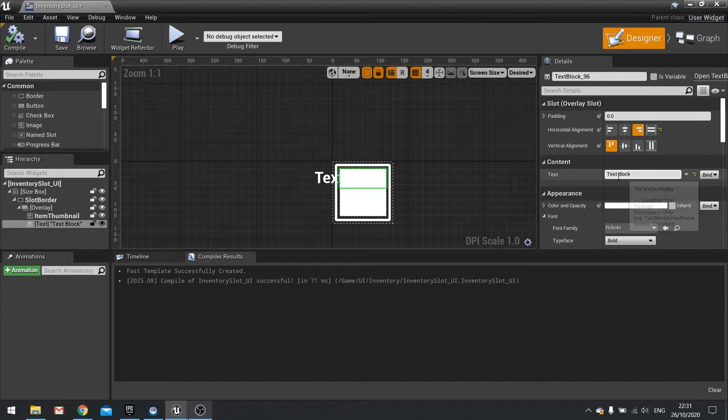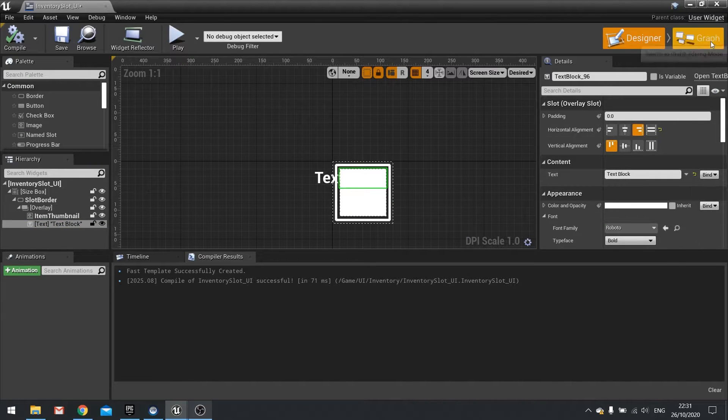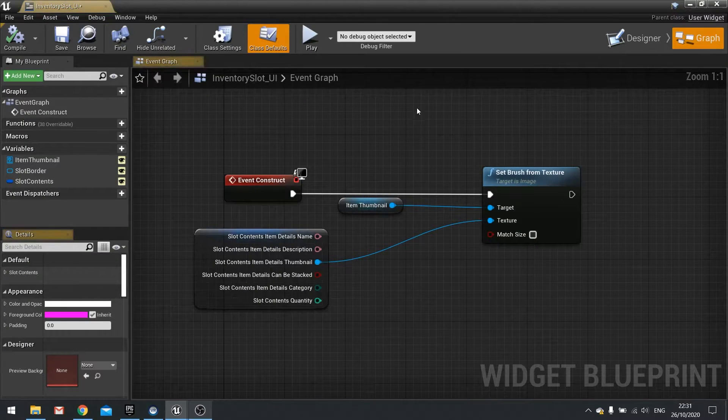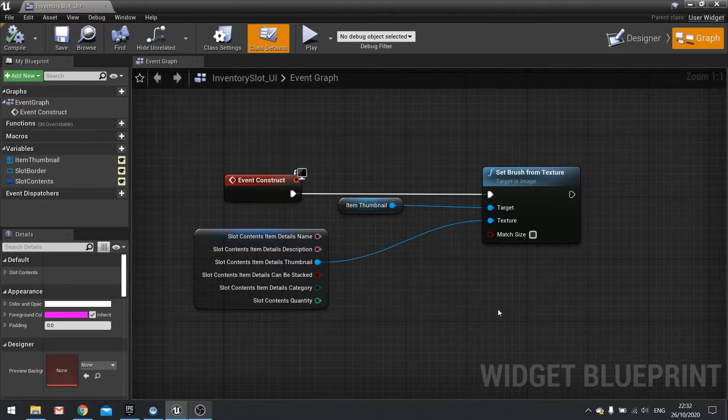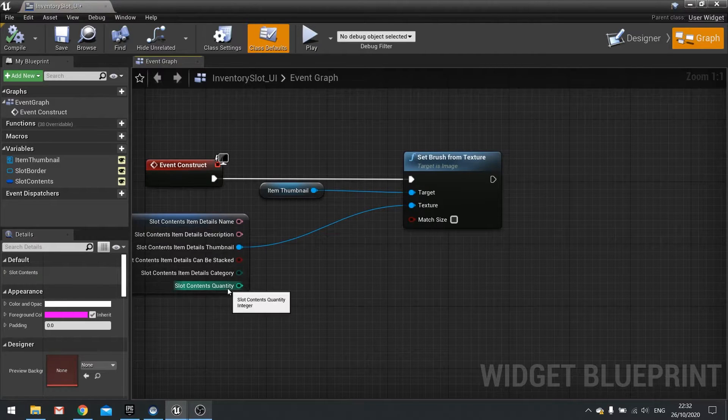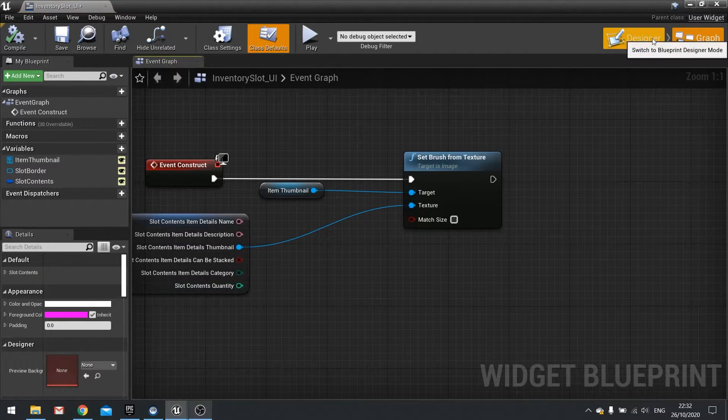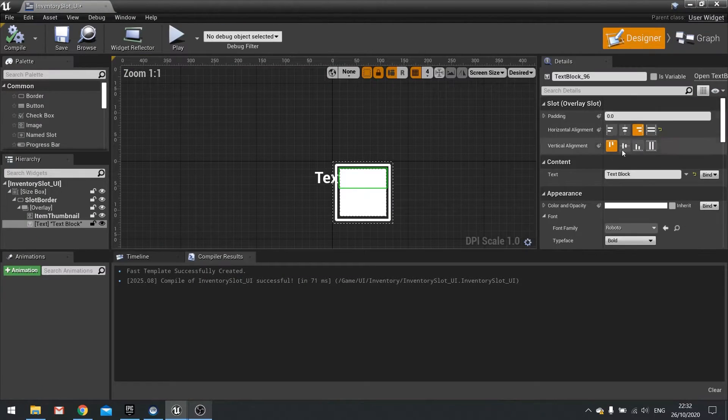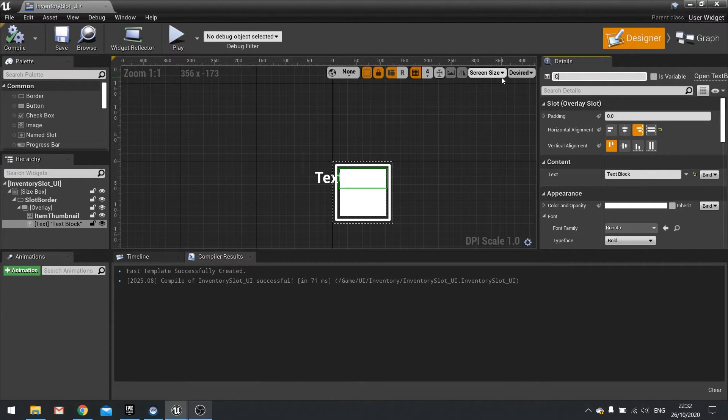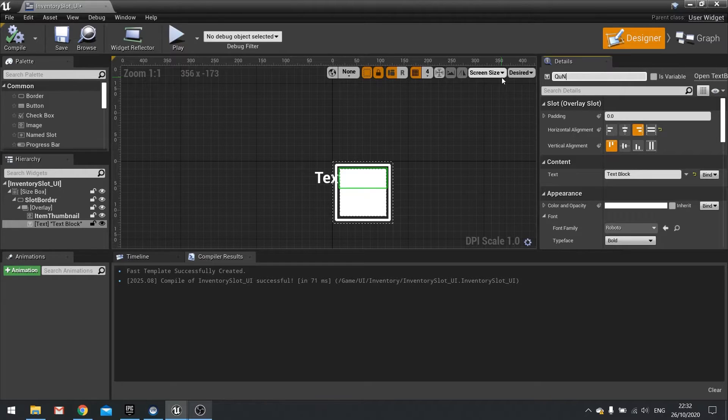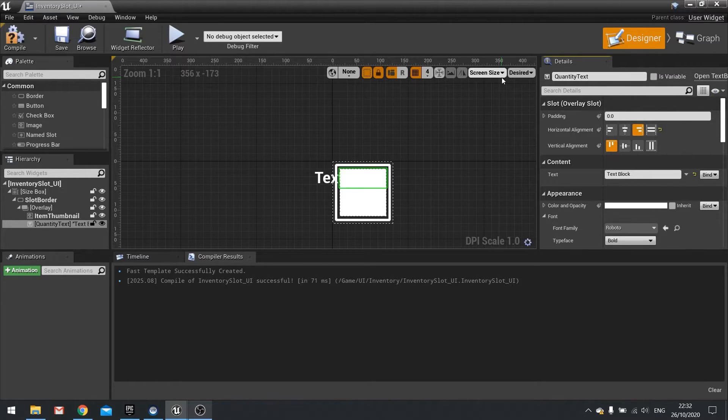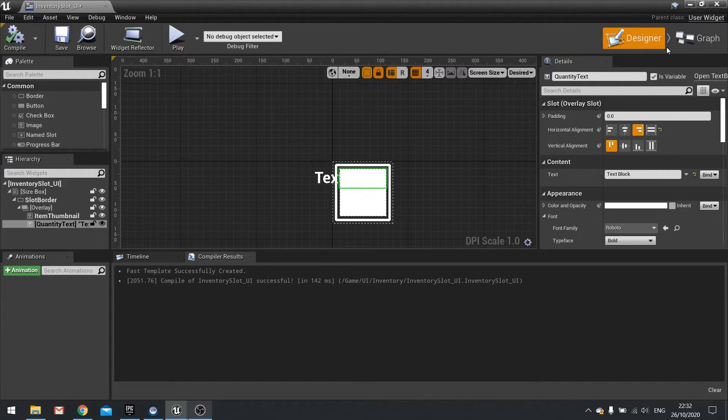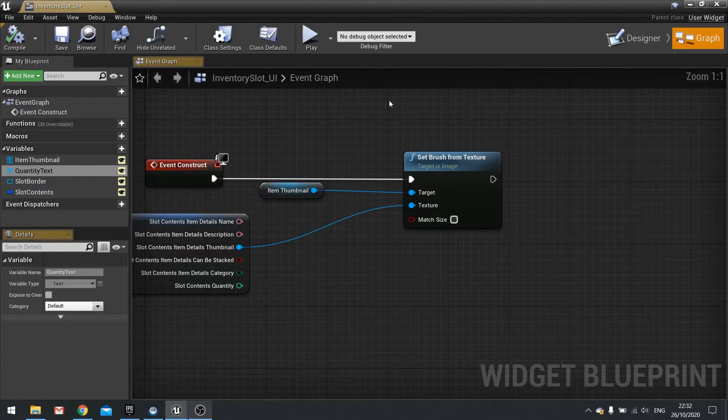So now we're going to have to bind the text here to the quantity. So go to your graph. In the event construct, you see quantity come out of here. We need to tie that to that text. So click on the text, go to the top, change its value here to quantity text and tick is variable. Compile and then go to the graph.